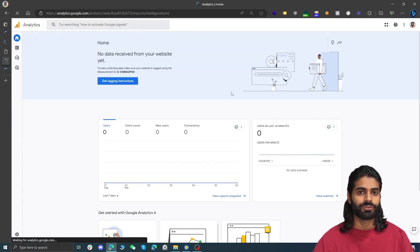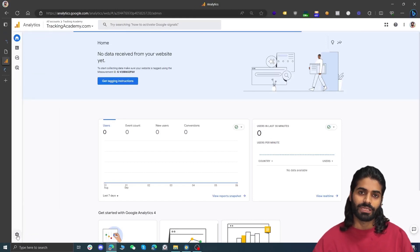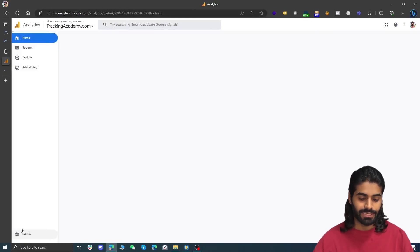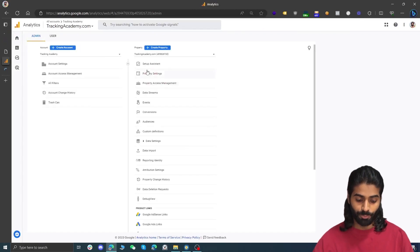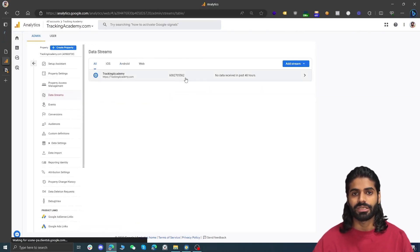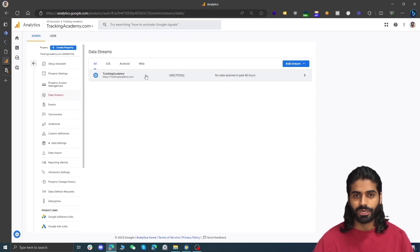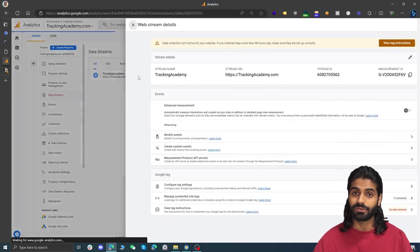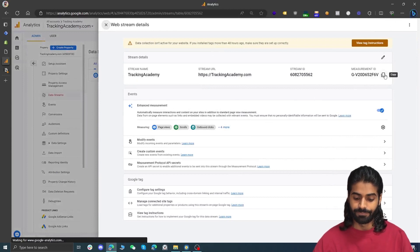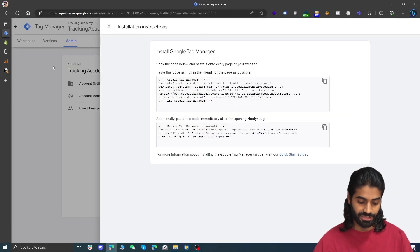On your Analytics account, what we are looking for is the GA4 measurement ID. Click on Admin Settings in the bottom left corner of your Google Analytics account, then head over to the Property Settings section. Go to the Property column and you will find Data Streams. Depending on which data stream you are using for tracking — we only have one, which is web — click on it to copy the measurement ID. Let's copy this ID and head back to the Google Tag Manager container.